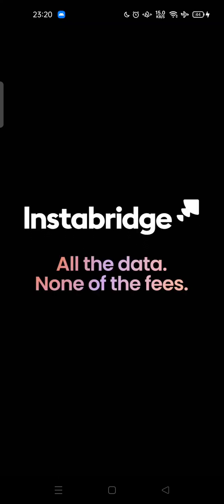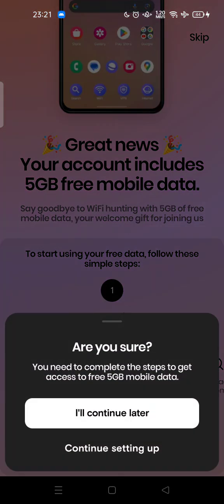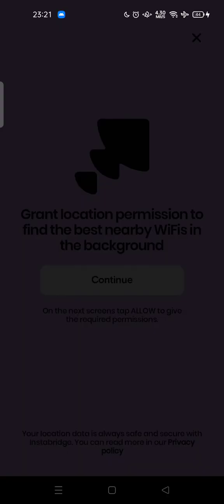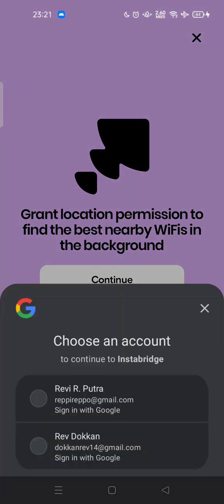But be careful — this app keeps asking you to set Insta Bridge as your default launcher or default browser. You can skip and continue later. Here you can grant location permission to find the best nearby Wi-Fi in the background — tap continue.